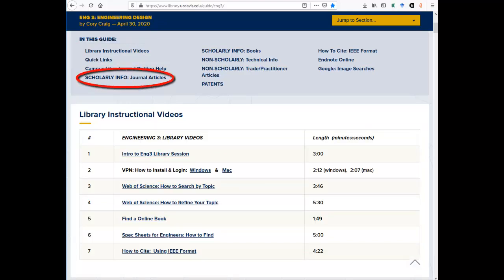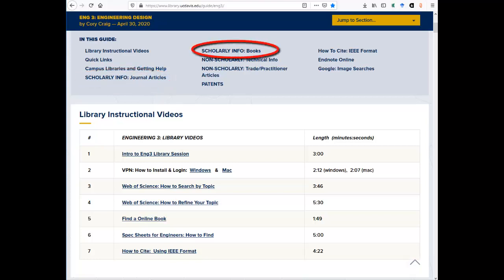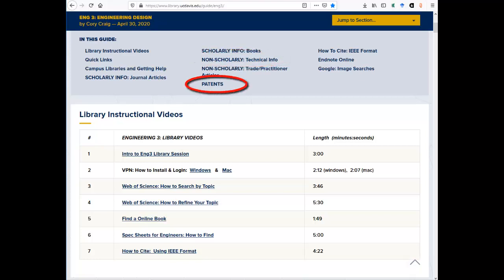The scholarly info journal articles section of the course guide provides links to the article databases you will need for your assignment. Use the scholarly info books link to access the library catalog. The non-scholarly technical info link takes you to a section of the course guide that provides links and other info to help you find a spec sheet.